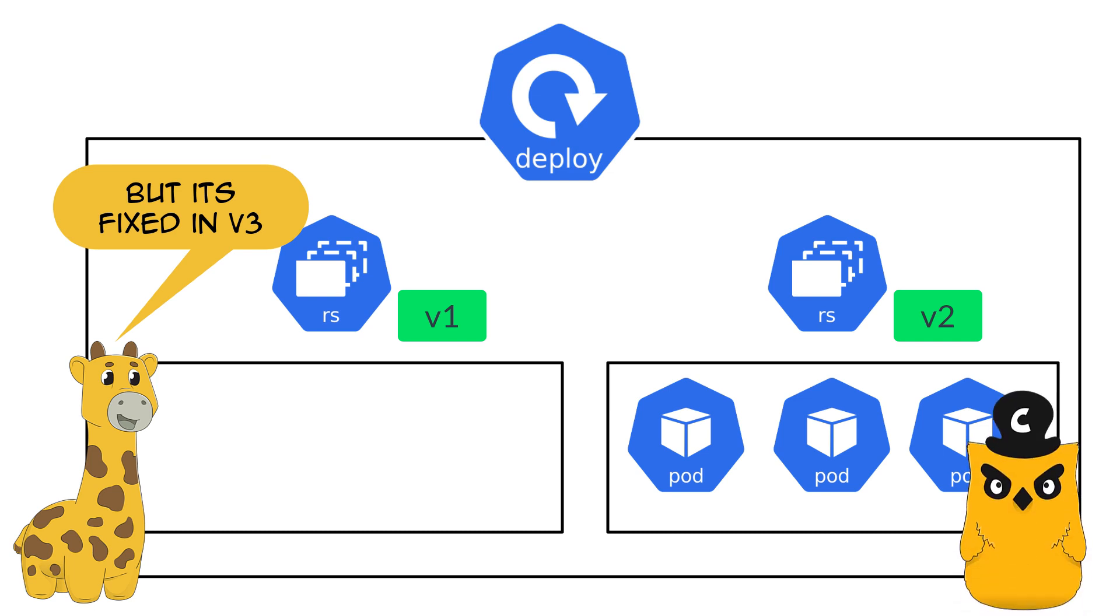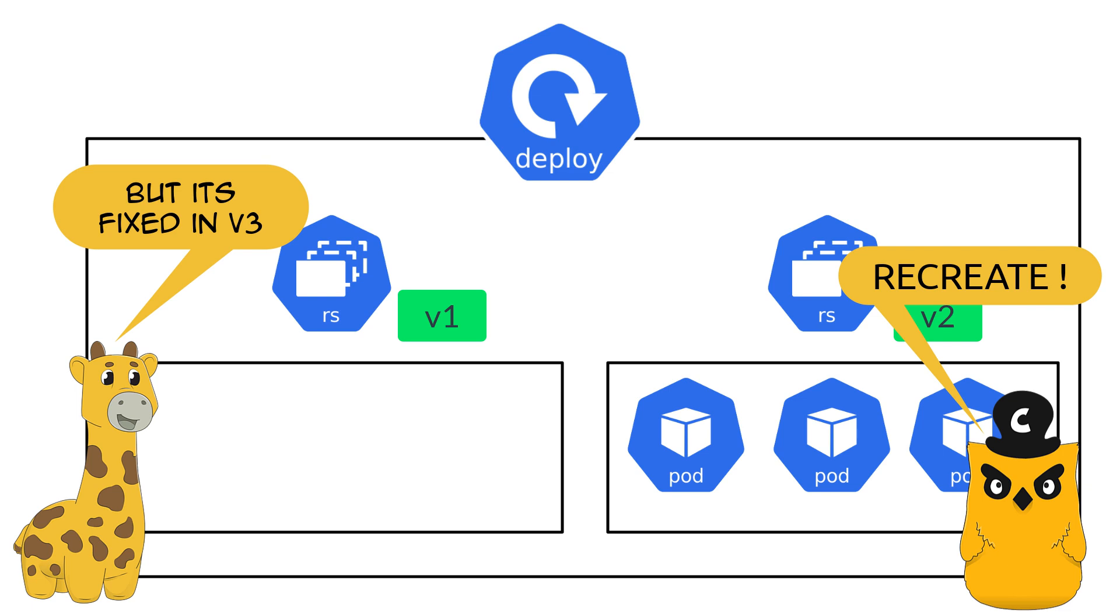Captain Cube, understanding the situation, realized that slowly rolling the changes using rolling update strategy type might not be the best in this scenario. So he recommends going with the recreate strategy.